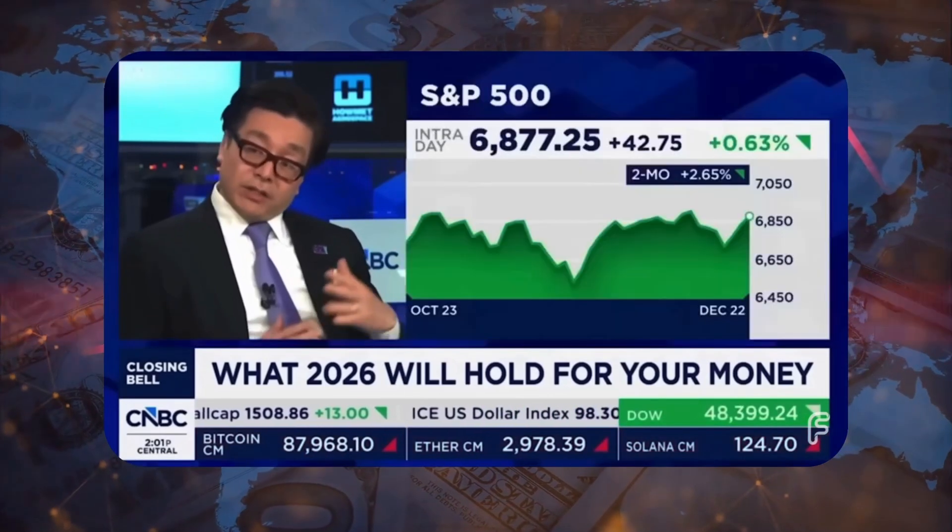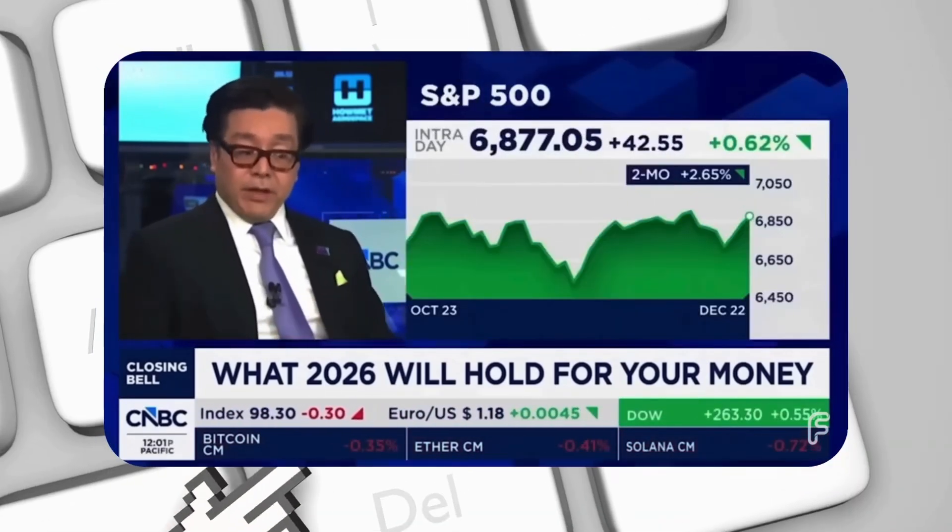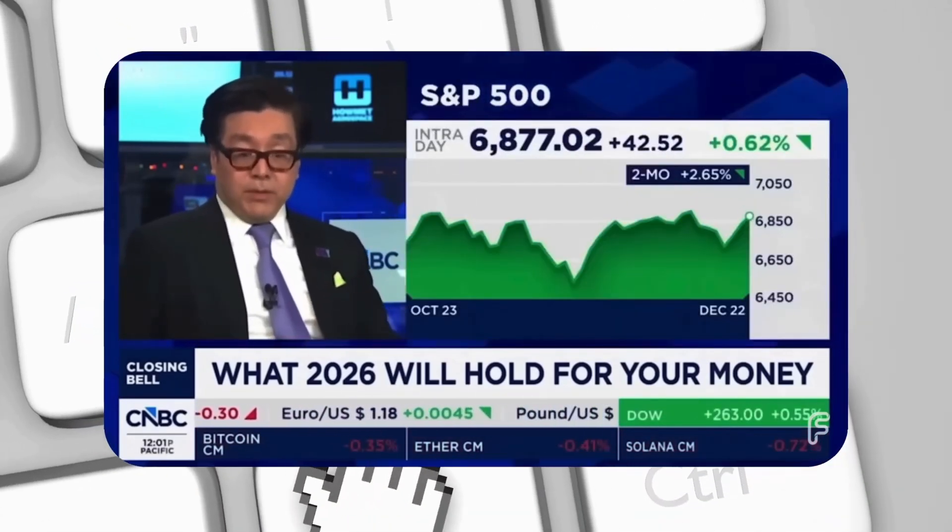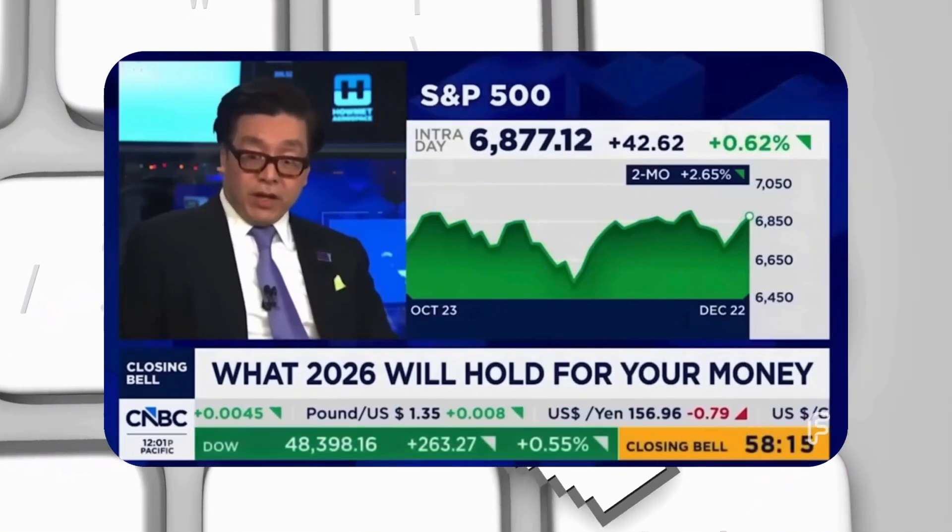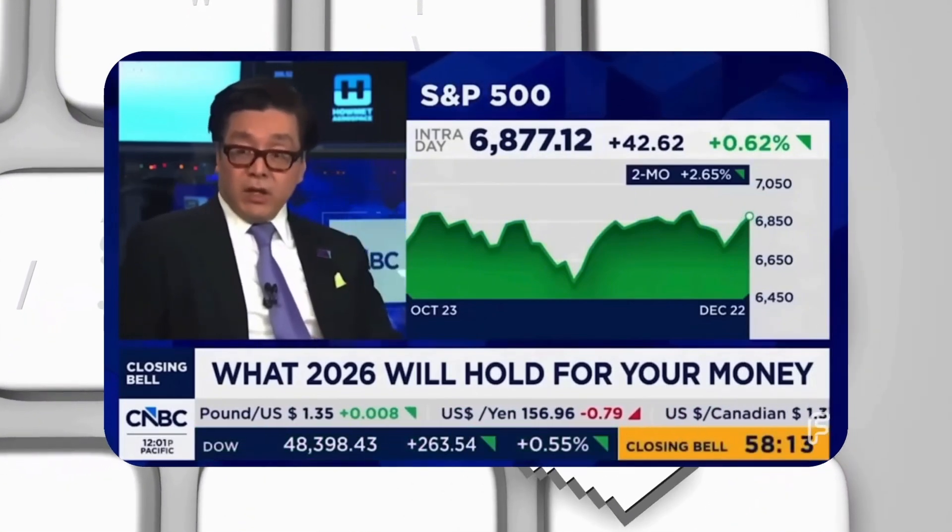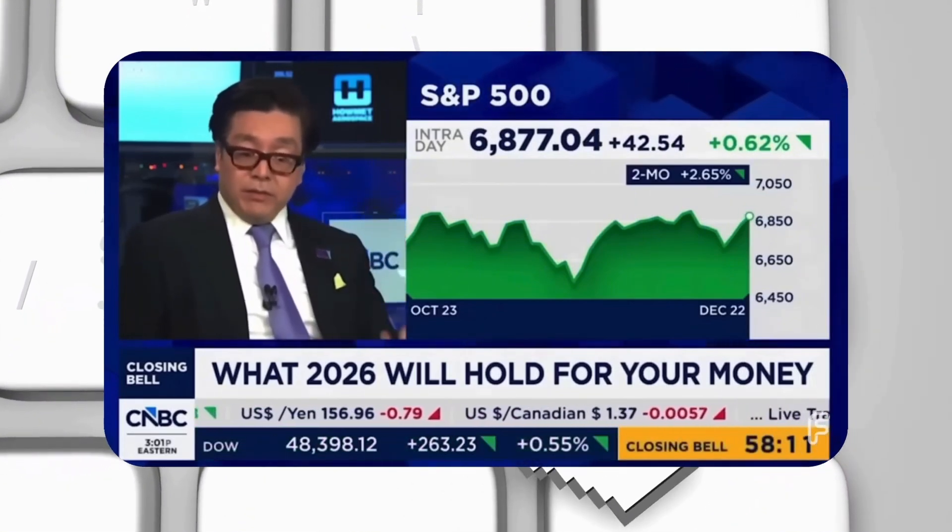I think next year is a year where the debate's going to be: is the bull cycle over or is it going to extend? I think it's going to create quite a lot of volatility in the first half, but I think GDP growth is stronger, we have a dovish Fed, valuations are reasonable, so I think we end up exiting very strong.